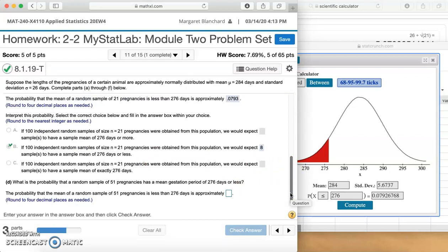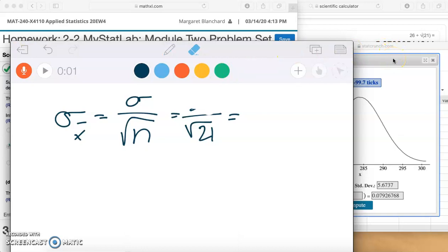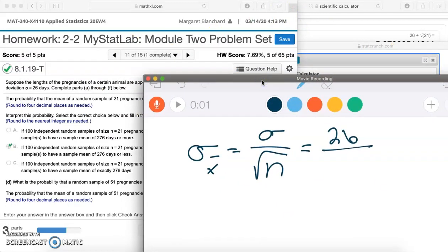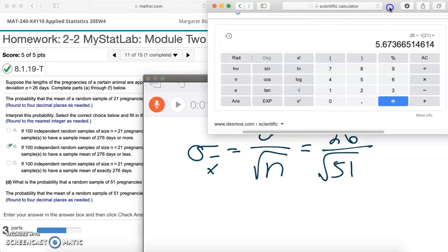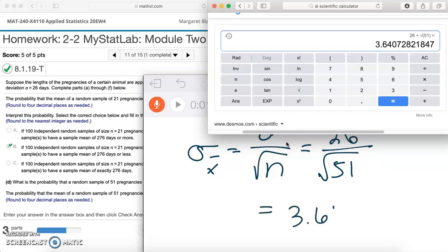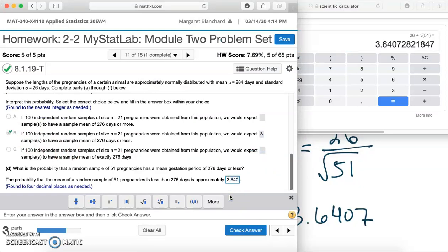What is the probability that a random sample of 51 pregnancies has a mean gestation period of 276 or less? The difference from what we just did is the sample size. We need to find a new standard deviation — the mean stays the same. Our population sigma is still 26, but our sample size is now n=51. So we have 26 divided by the square root of 51, which gives us 3.6407 rounded to four decimal places. Let's put that into StatCrunch.